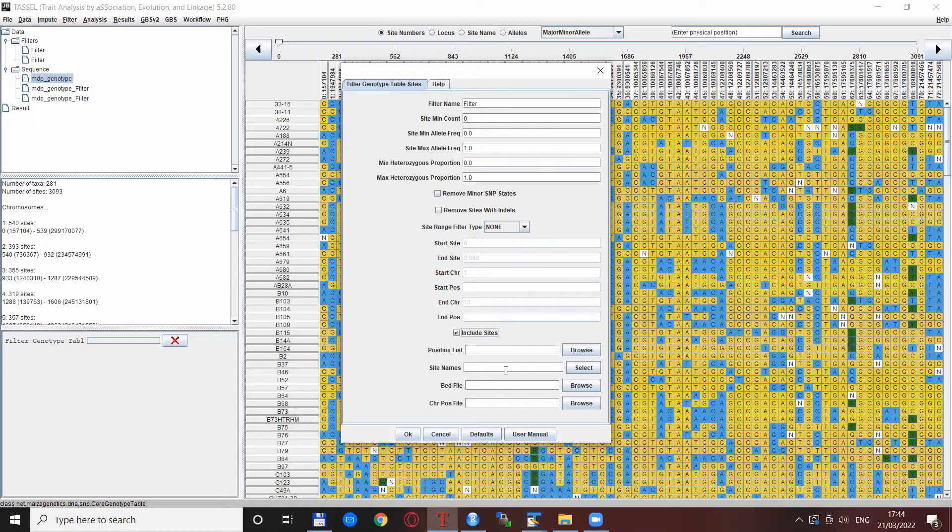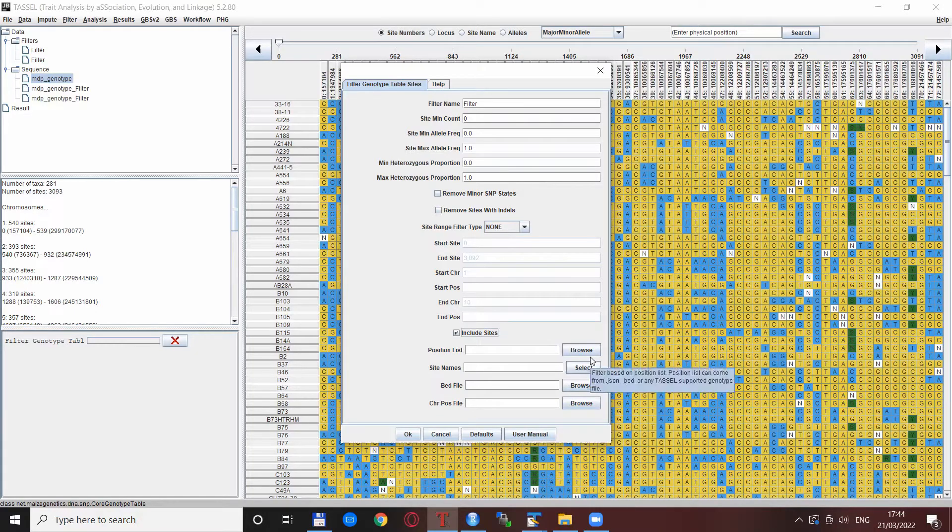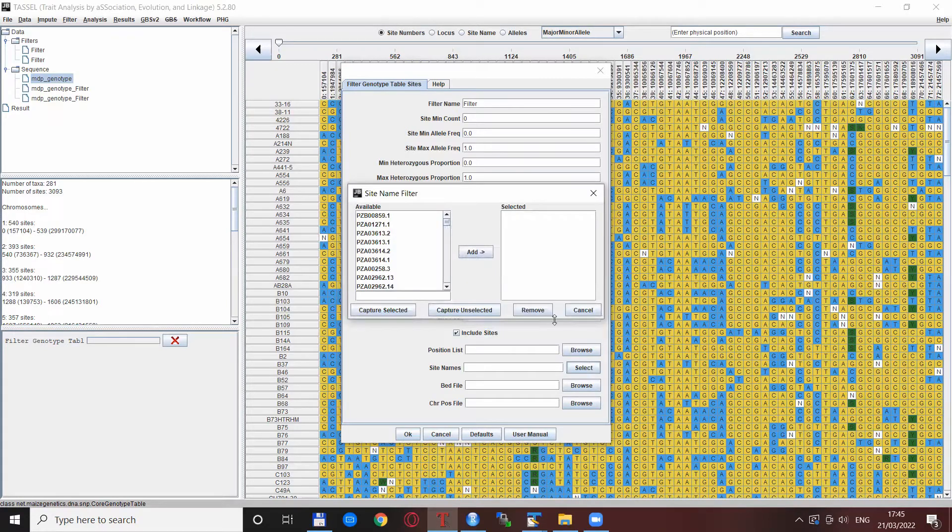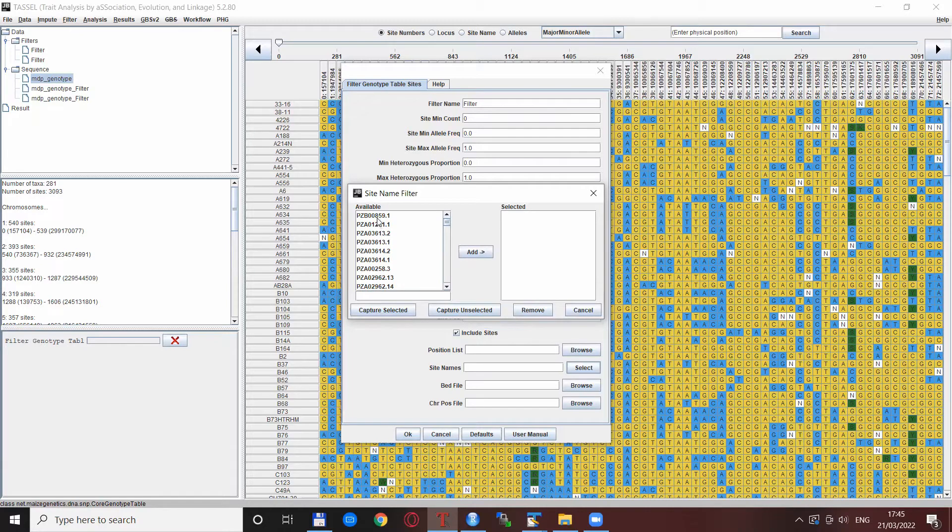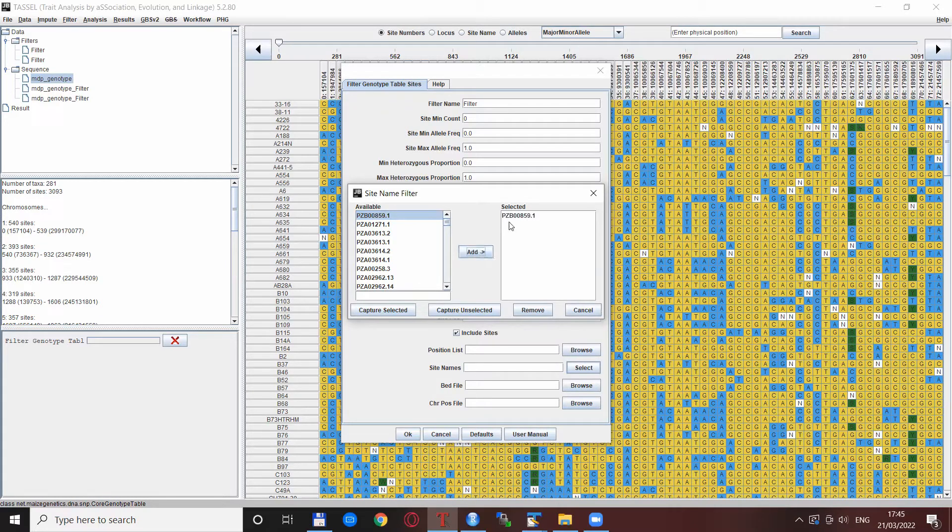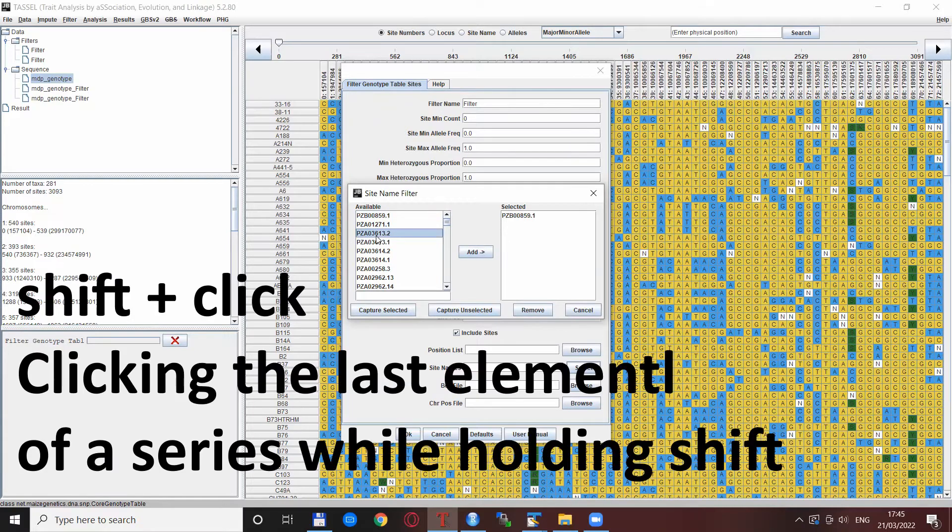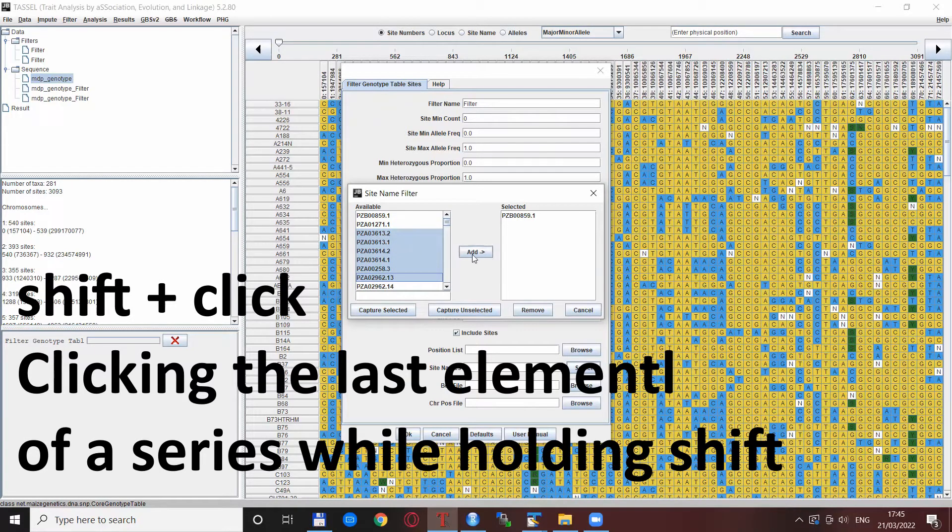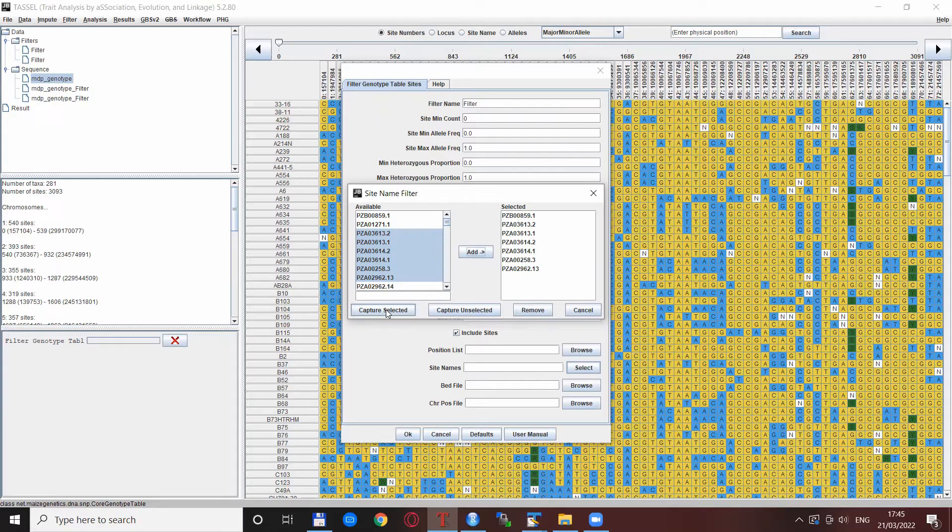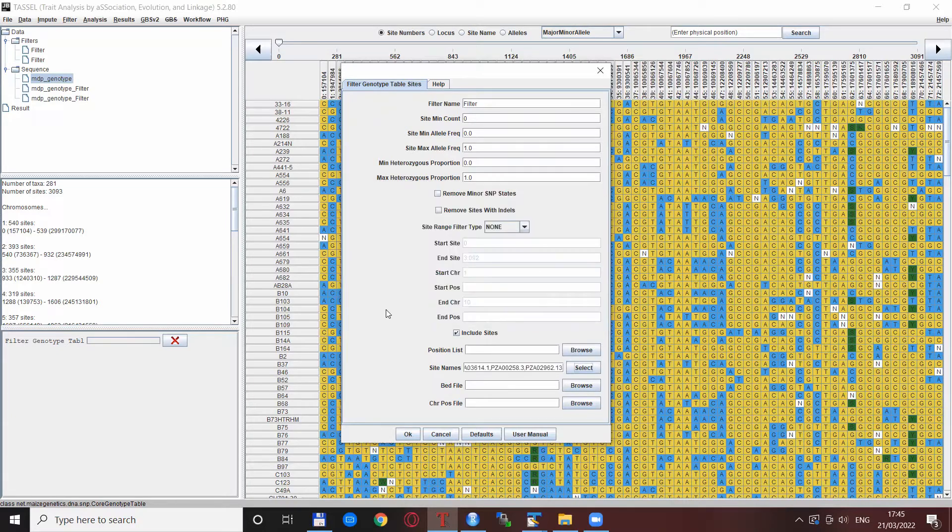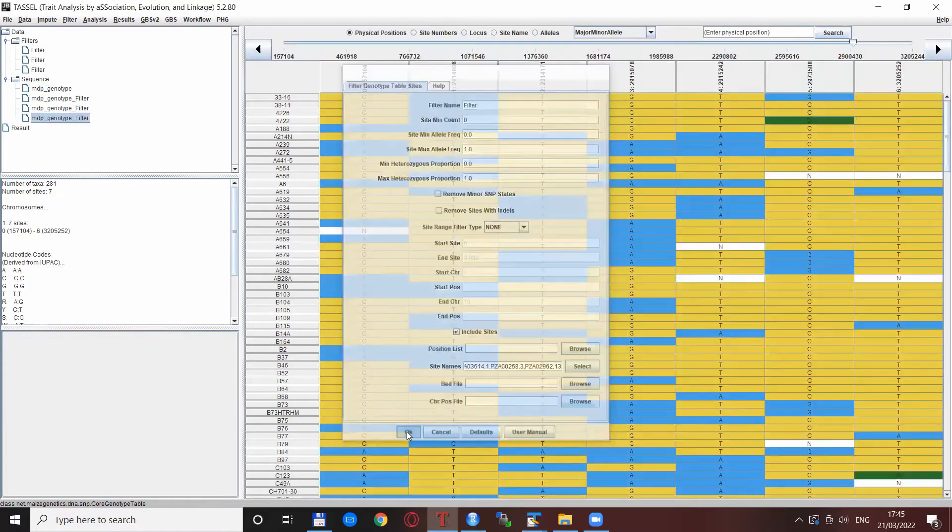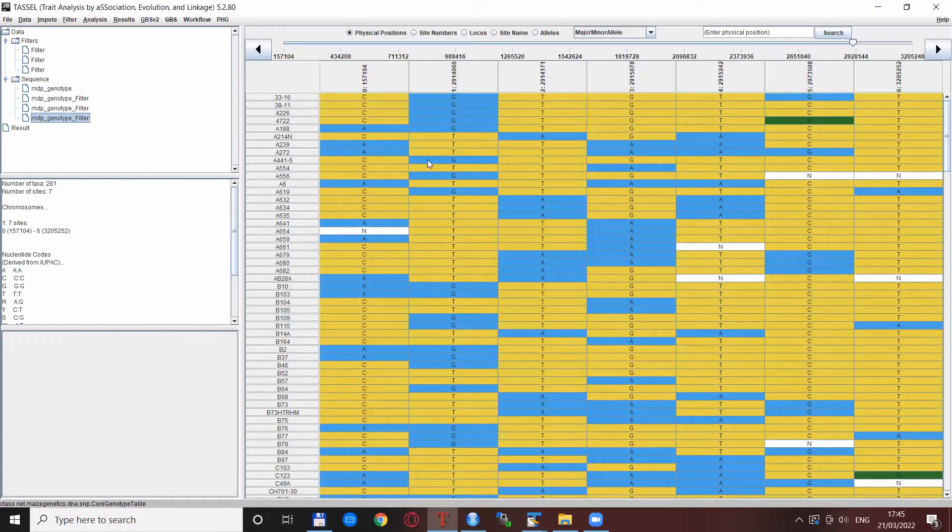Next are the site names. You see there is a little bit of difference here - you're not supposed to upload a file but there is a select button. You press this and it shows the number of sites. You can highlight one or more, press add, and they're moved to this selected list. You can use shift-click to select more and add them to the list. If you press capture selected, this filters the SNPs you have on the named list. You press OK and only these SNPs are selected in your output data.